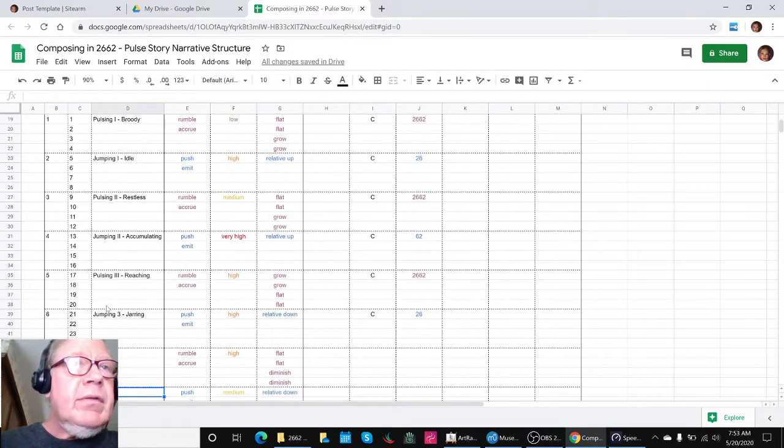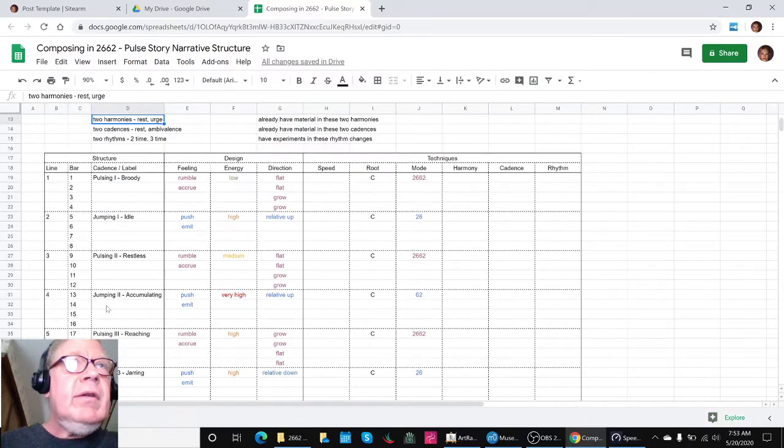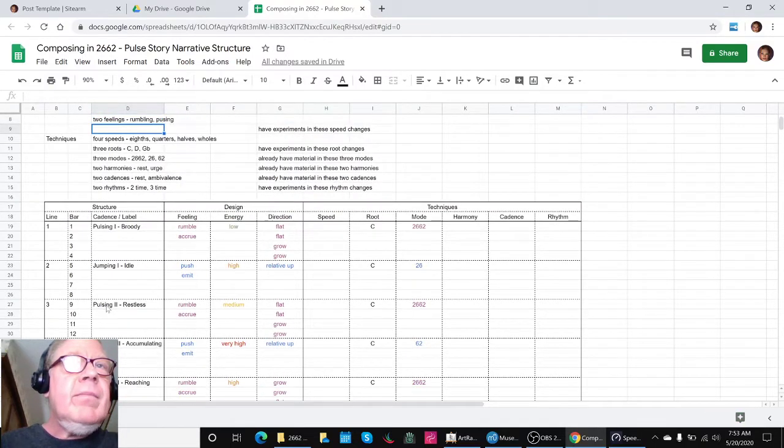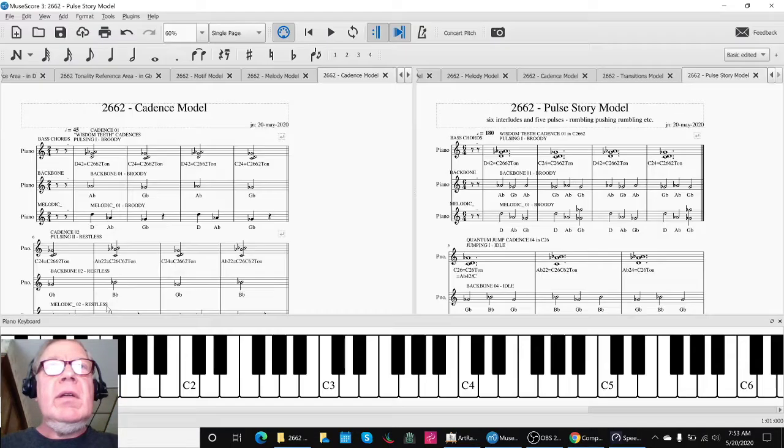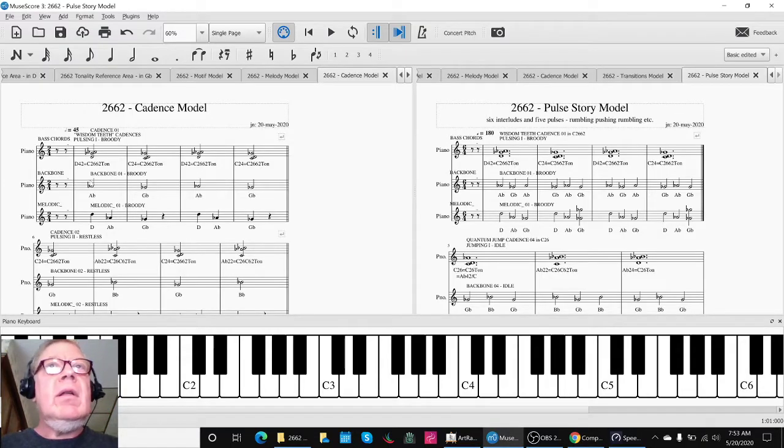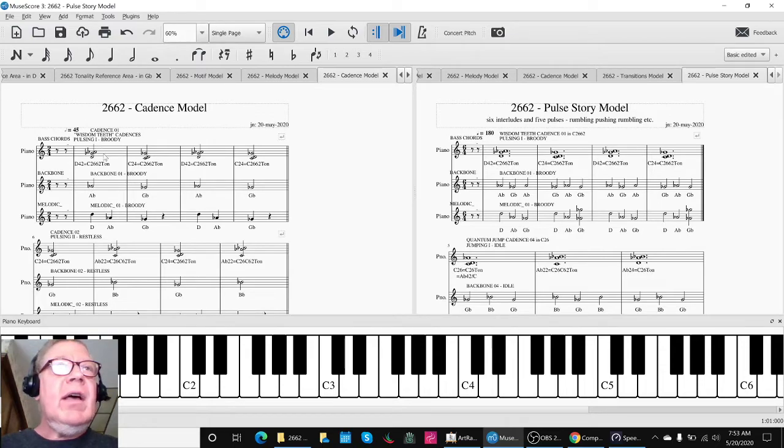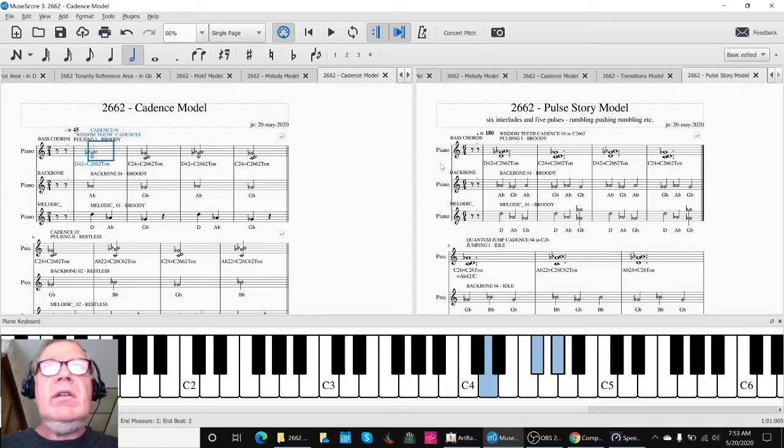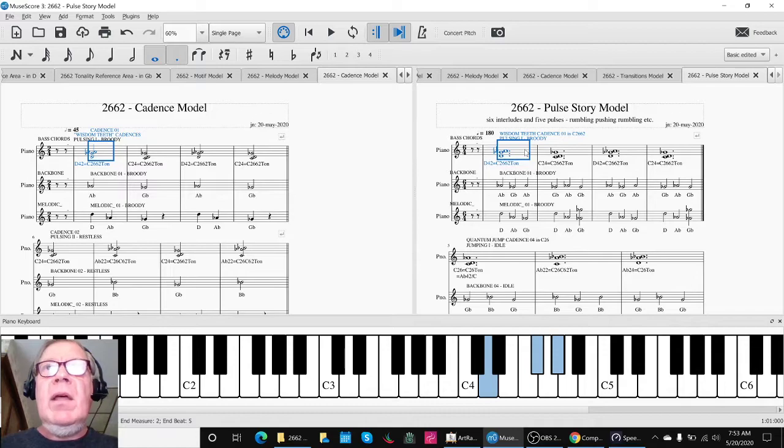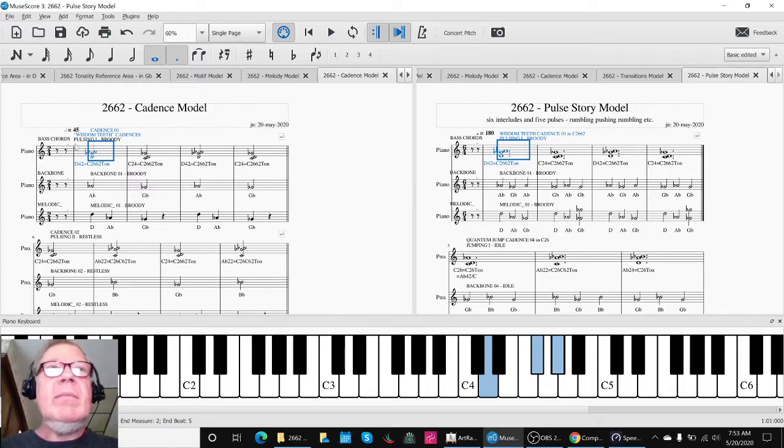We're just finishing up a little bit of housekeeping here. What we did was we took the cadences on the left-hand side and pushed them into the right-hand side and changed the rhythm while we were at it.